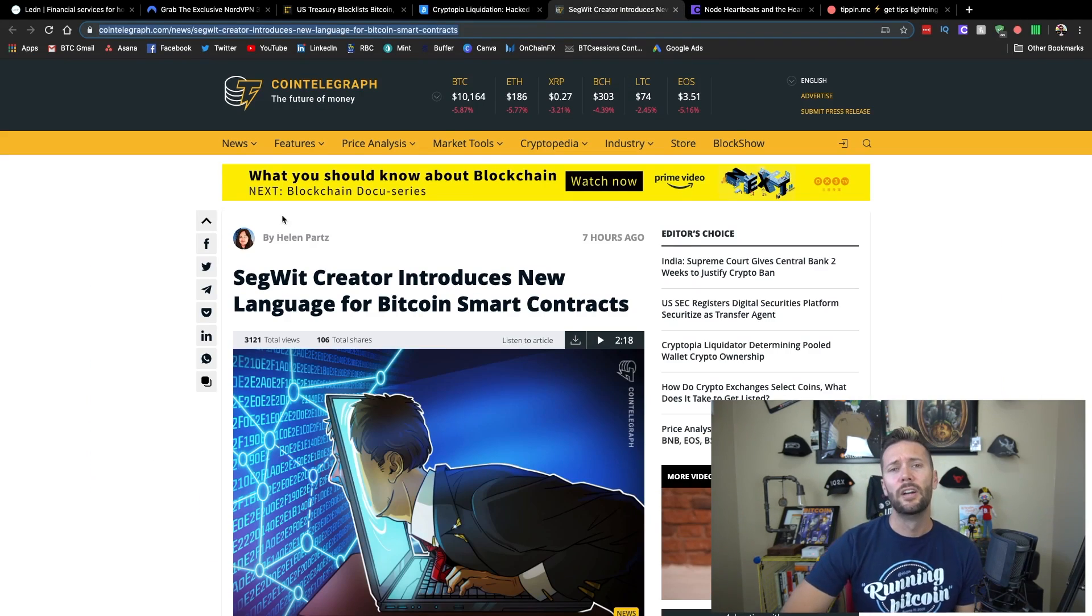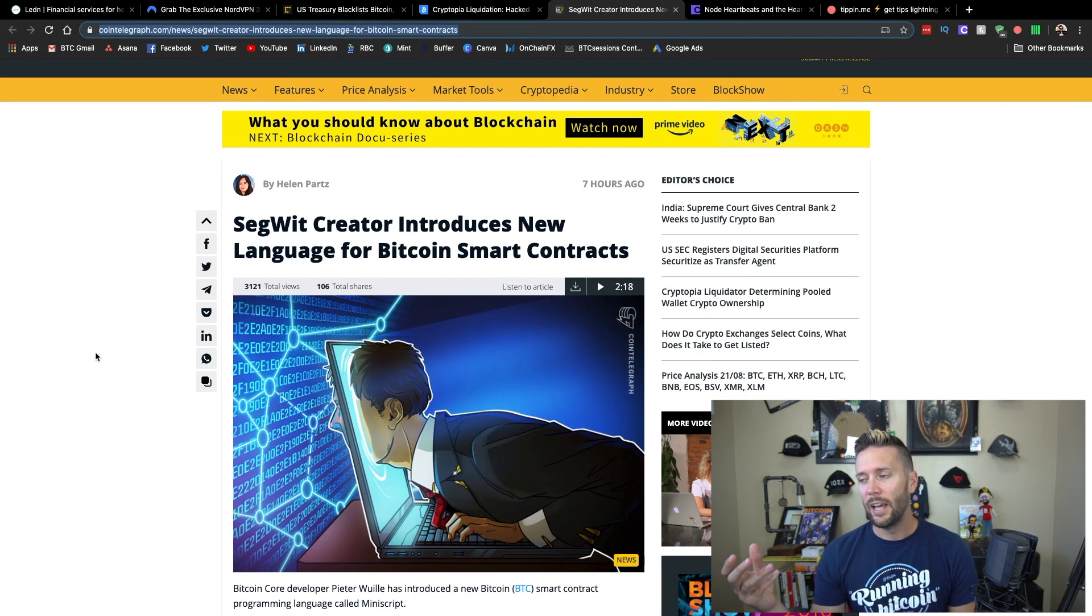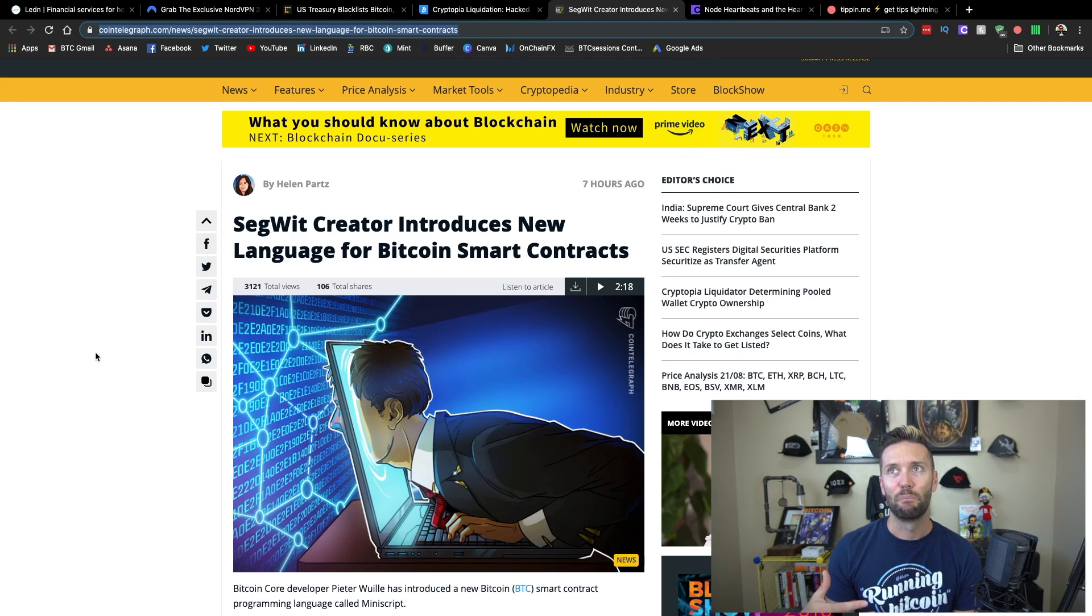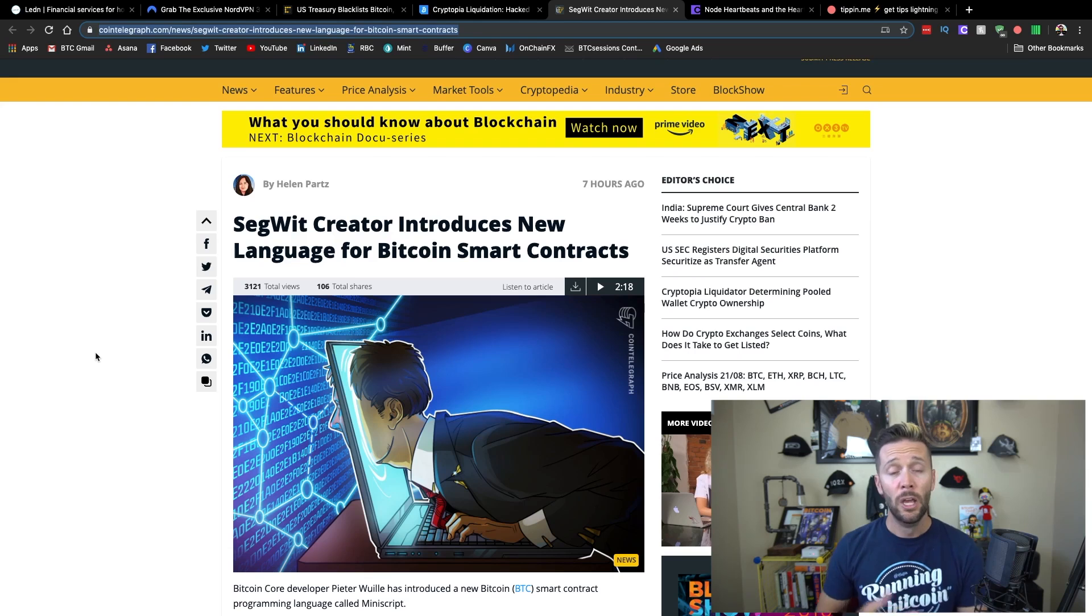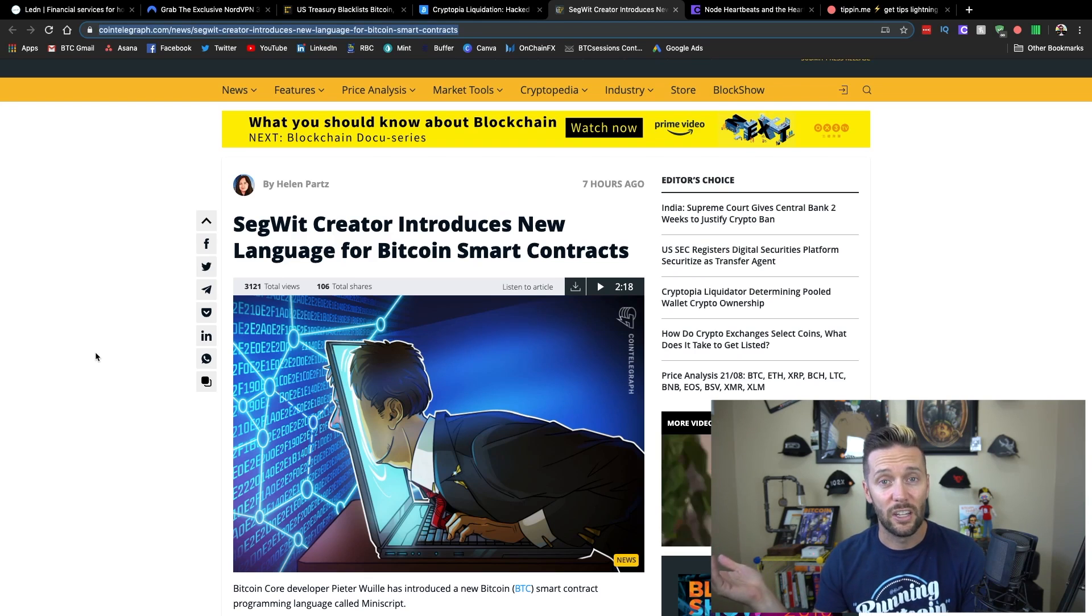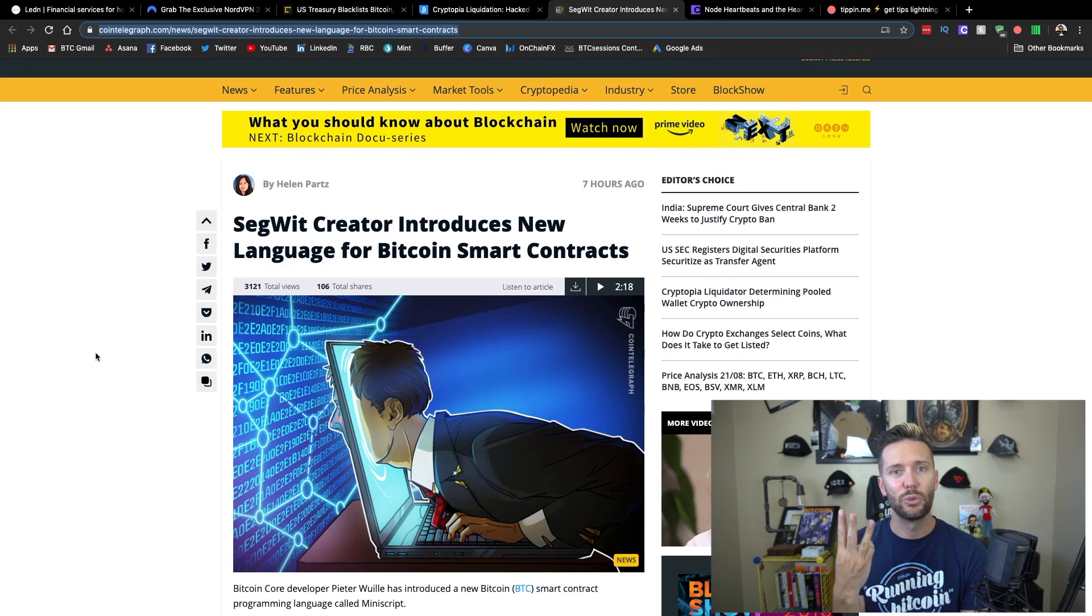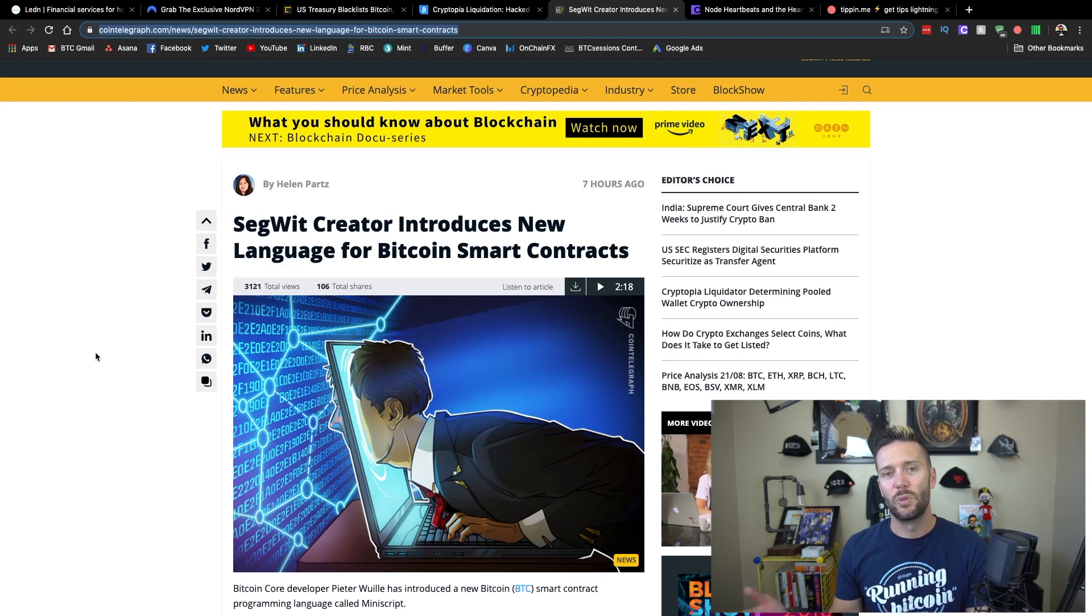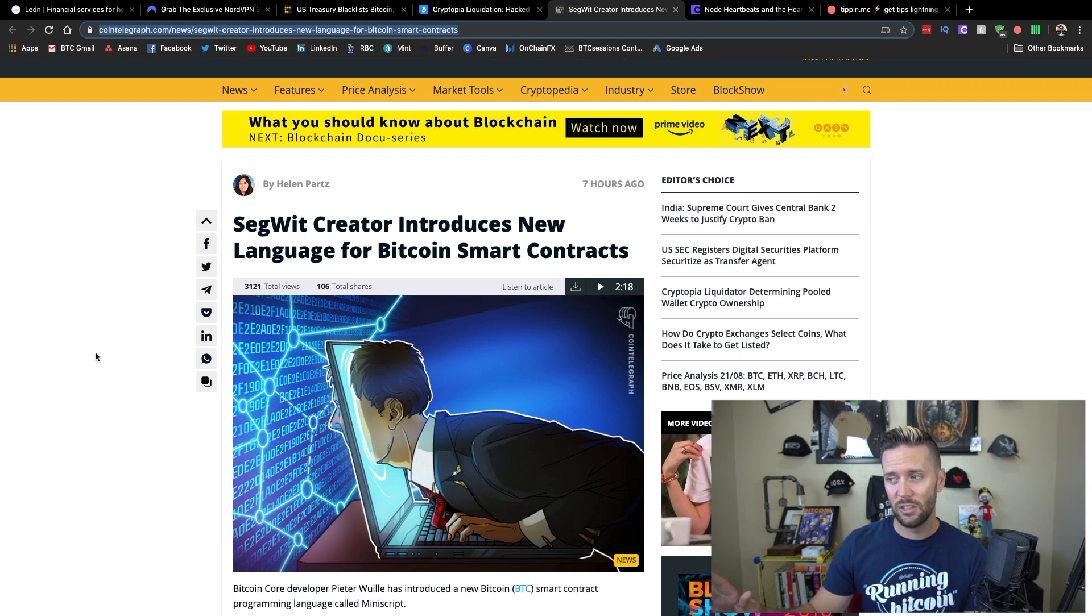So Peter Wuille, this is the guy that created Segwit and he came out with a new scripting language for Bitcoin that further enables complicated smart contracts within Bitcoin. So if you're unfamiliar, Bitcoin already does have smart contracts. So things like multi-sig addresses, those are smart contracts where you have three keys and you say that as long as you sign with two of those keys, you can move money. That is a smart contract.